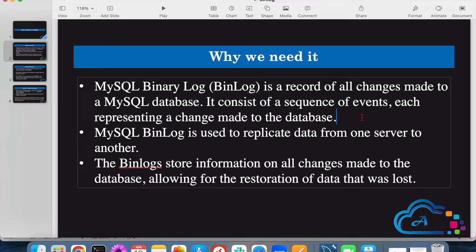Whenever you are trying to replicate data from one server to another, whether you're using third-party software or DMS, if you want to verify the replication status or verify data integrity when errors occur during replication, you can depend on this binlog feature. In simple terms, it stores all the changes happening on our database and also helps us perform restoration if any data loss occurred.